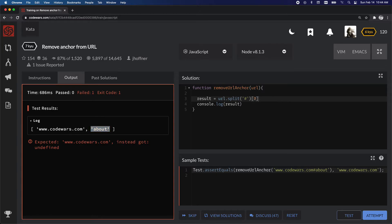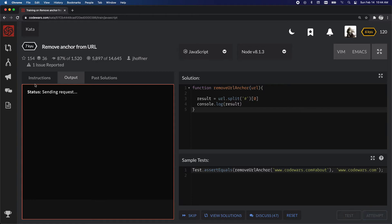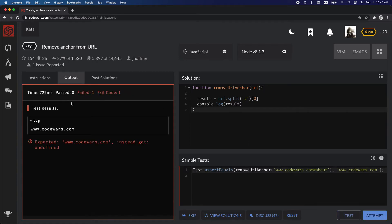So if we grab index 0 like that, test it again. Now we have the correct string that we're supposed to return.